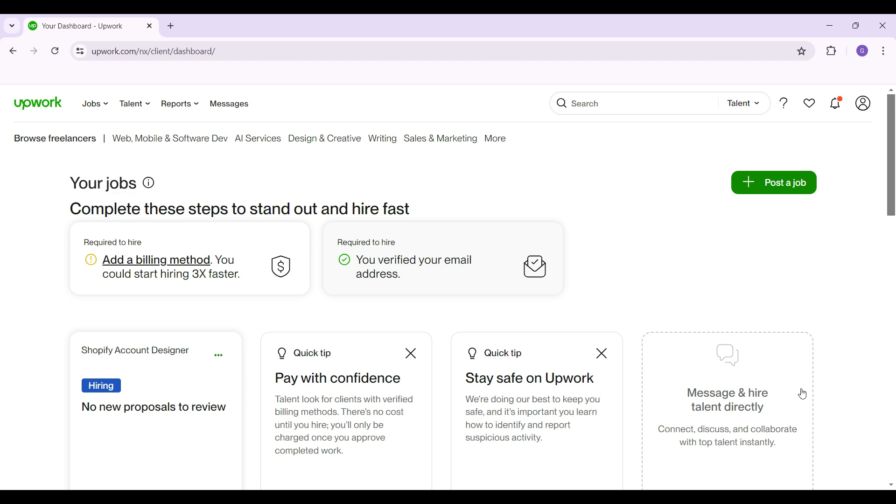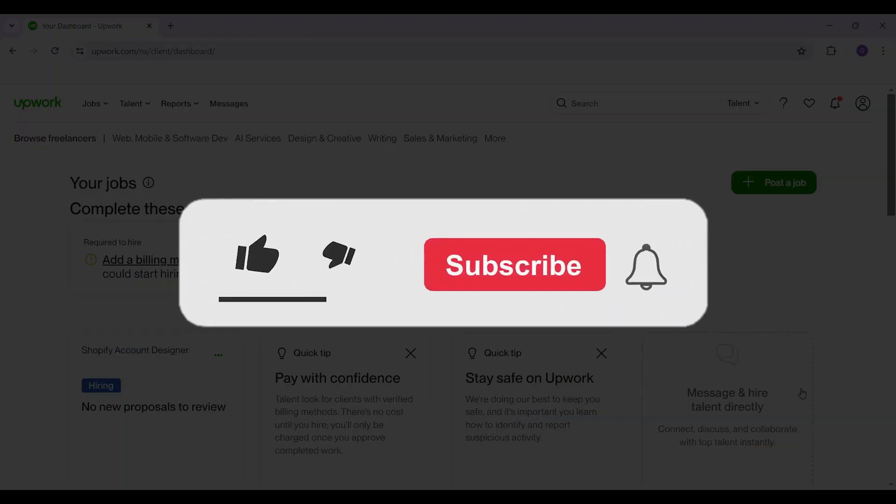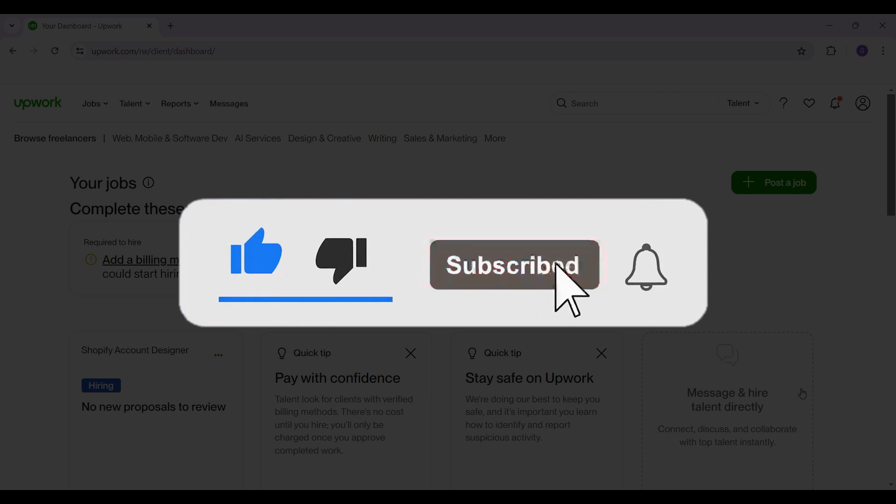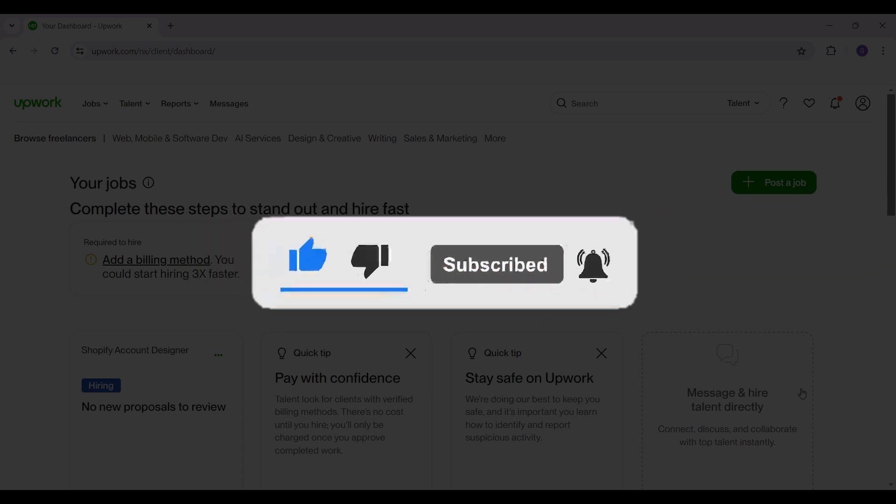Hope you guys found this video informative, and for more content like this, do remember to hit like, share, and subscribe. Your support fuels us. Until next time, thank you.